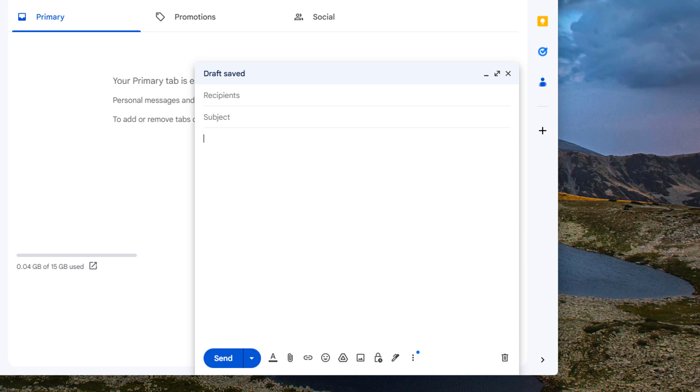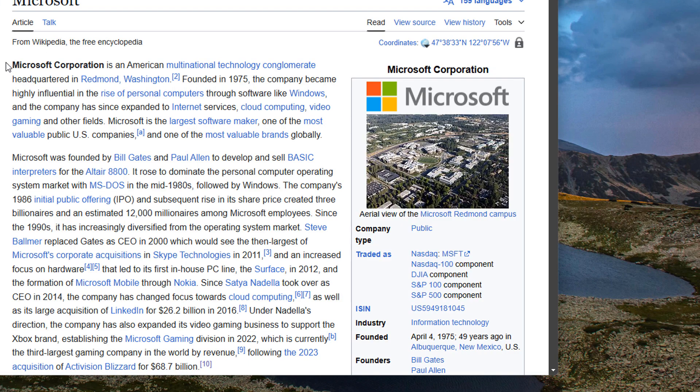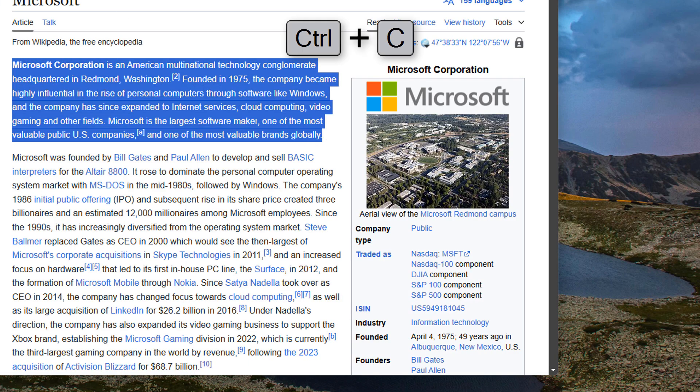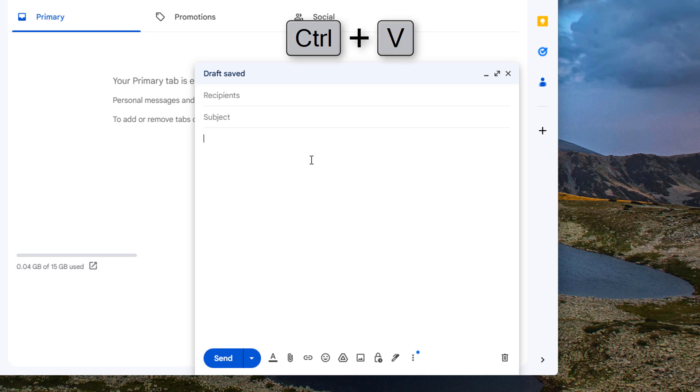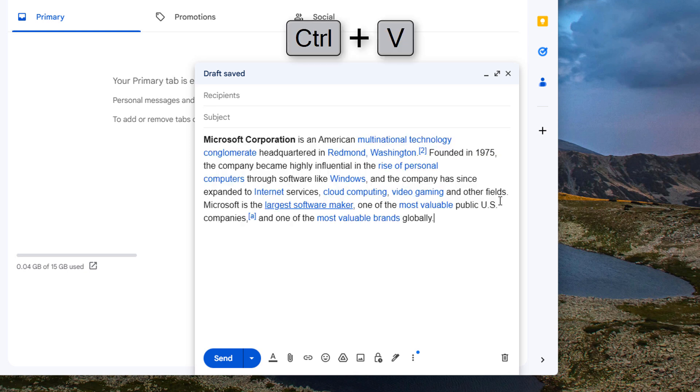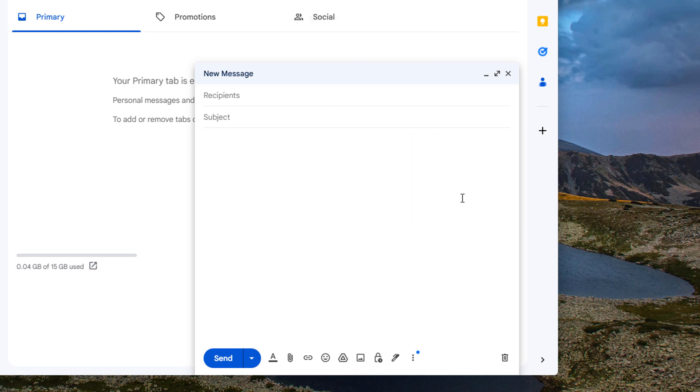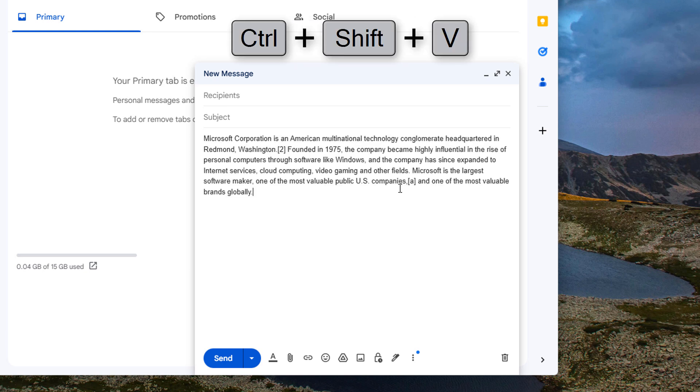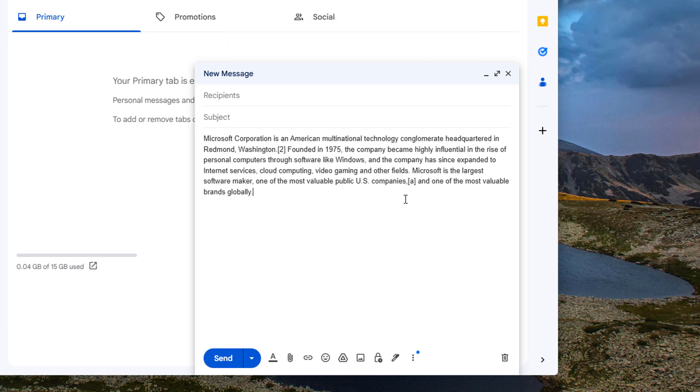Now another good example would be if we go to this tab right here and select this instead and then go back to our email. If I press Ctrl+V here all the links come with it. If I go back by pressing Ctrl+Z and then press Ctrl+Shift+V then you'll see that only the text is here.